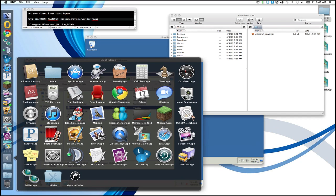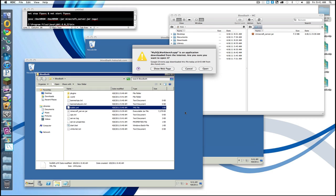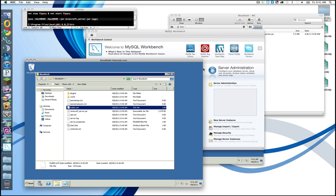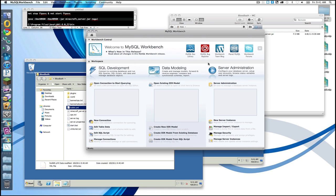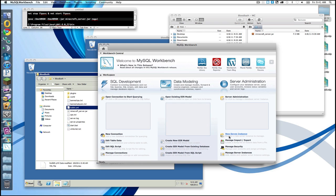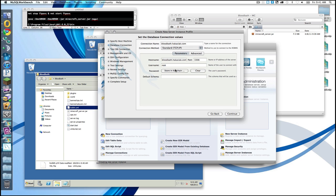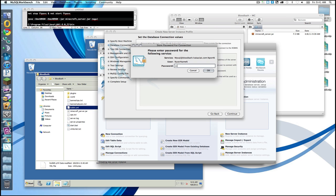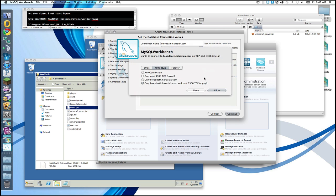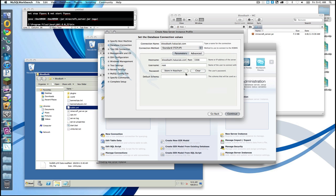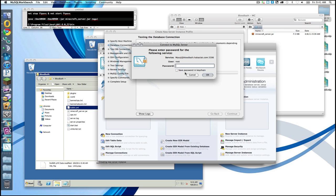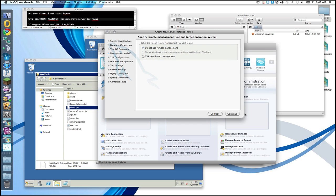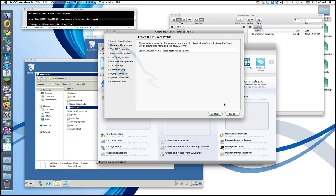So we're going to do stop. MySQL workbench. This is a tool you guys really should get. It's very useful. Google it. Download it. Use it. On Windows it actually looks the same. We're going to do a new server instance. Bloodbath.hackslack. Since I'm a bad admin, I'm going to store the password. Continue. Allow. Earlier I opened up the port. We're not going to do any kind of remote management. Finish.